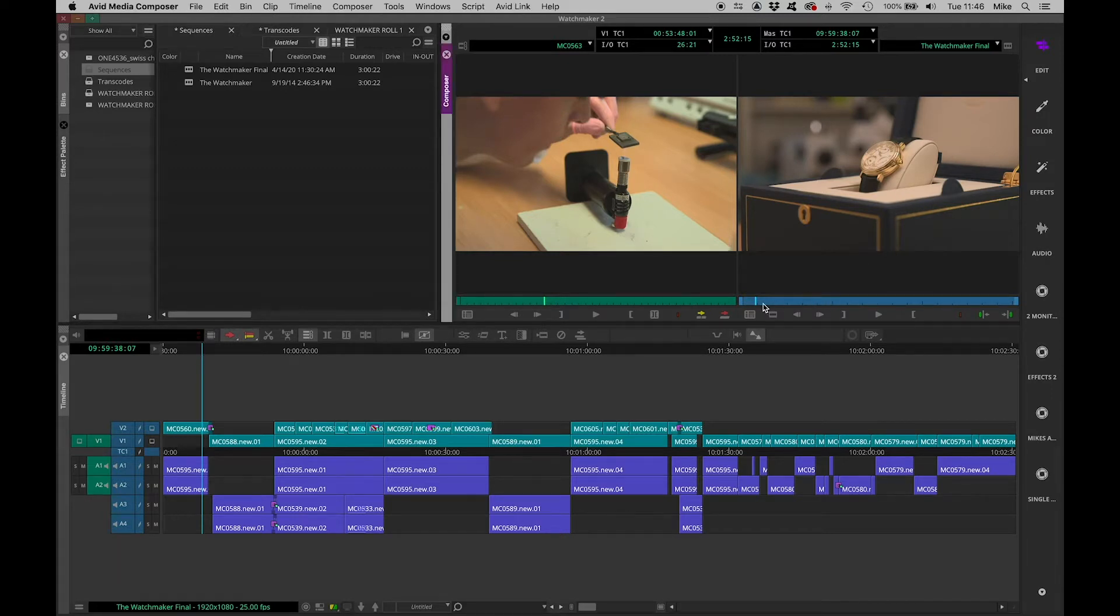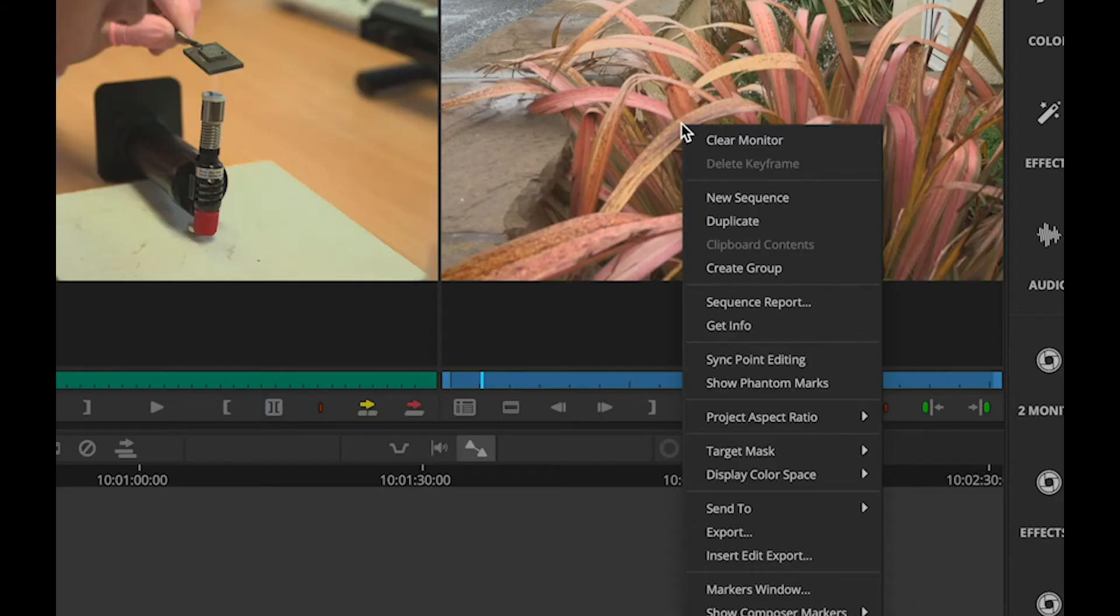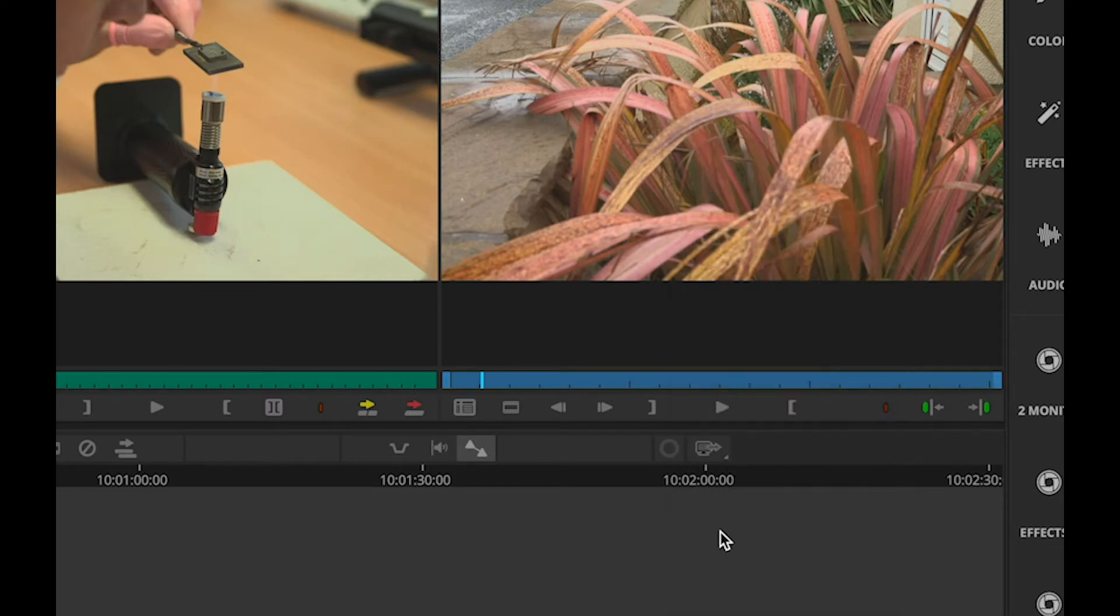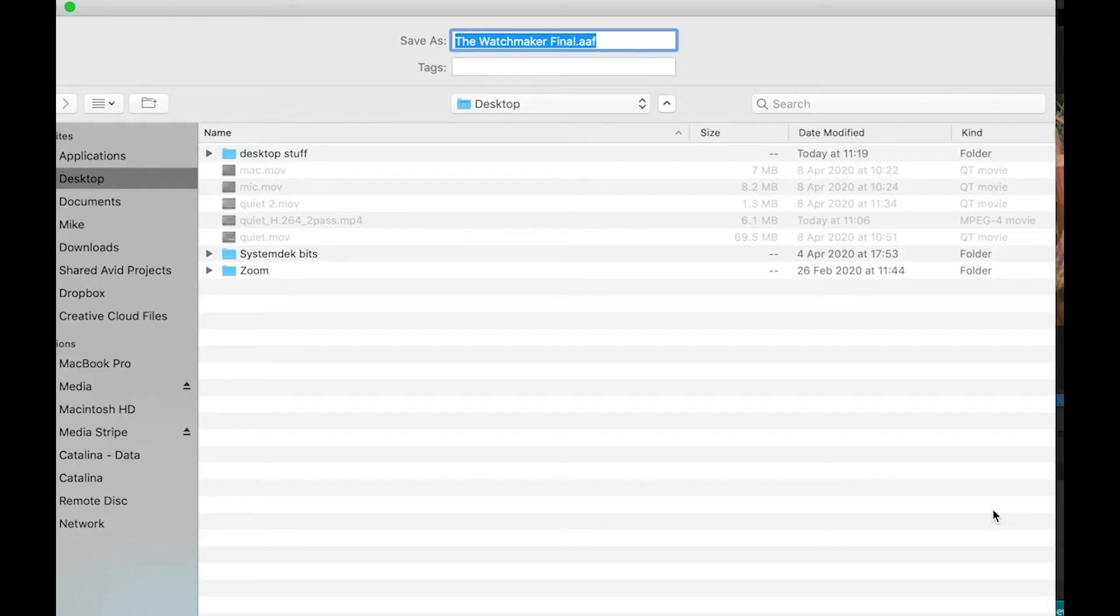First of all, I can just export using Media Composer's compression engine. If I right-click the Composer window and choose Export, up will come a dialog that will allow me to choose where I'm going to export to.